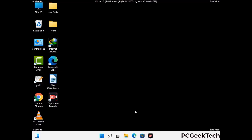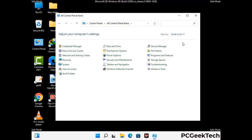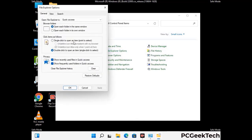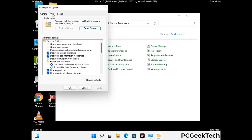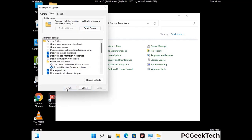Now your computer has started in safe mode. First, open the Control Panel, then go to File Explorer Options. Click on the View tab, then check 'Show hidden files, folders and drives.' Click the Apply button and press OK.